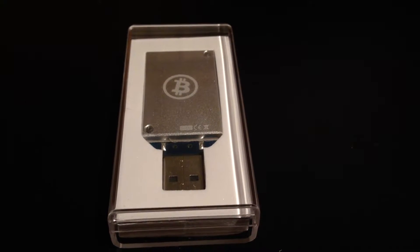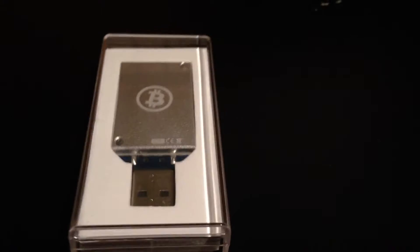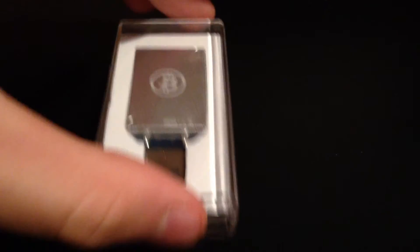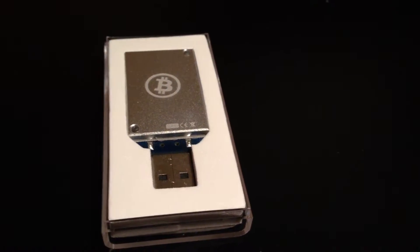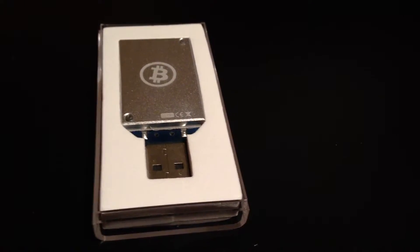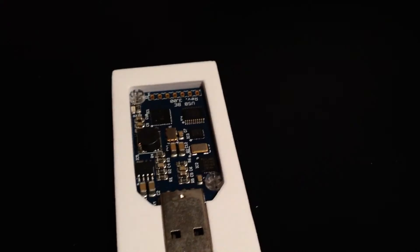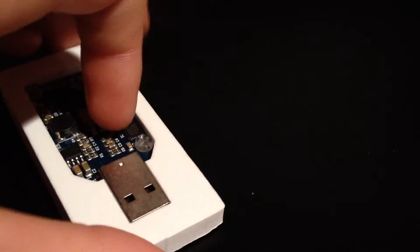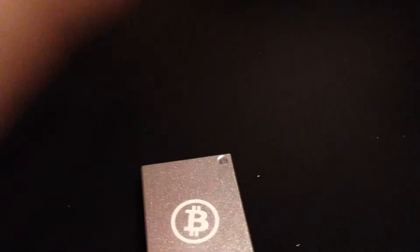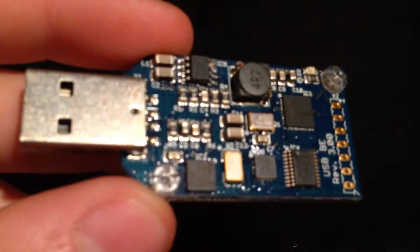This is what it comes in, the packaging that looks kind of like an iPod packaging. Just flip it over, take it out. Just foam padding and that's pretty much it that comes with it. No instruction manual or anything like that.